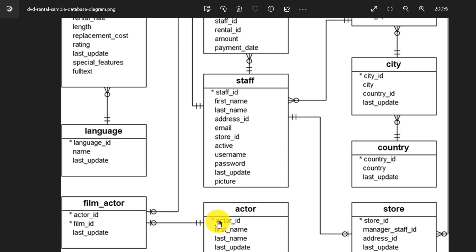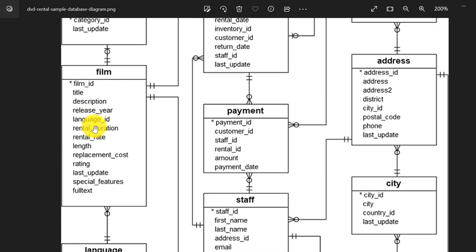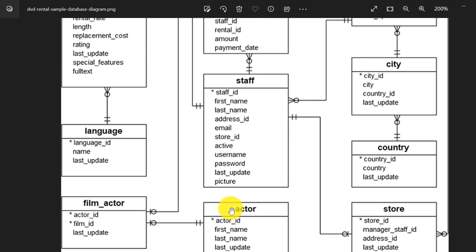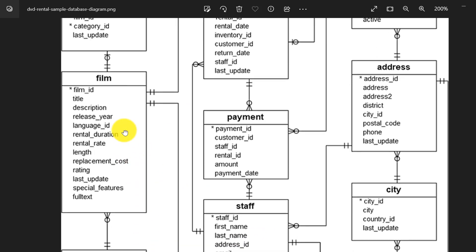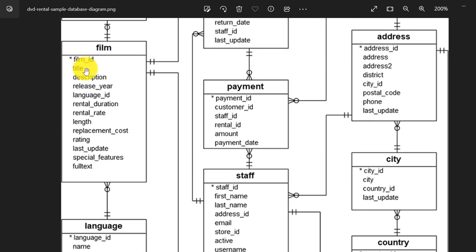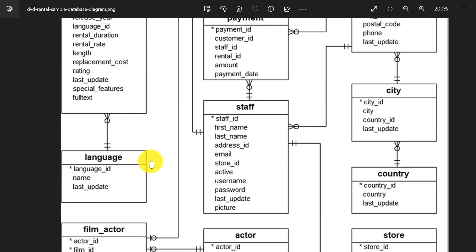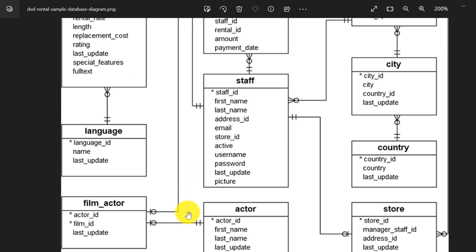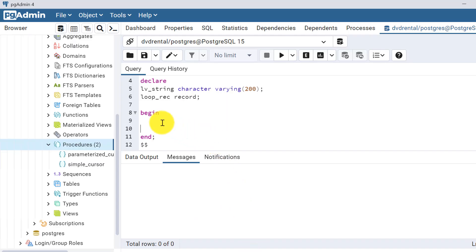This is a many-to-many relationship because one film can have multiple actors. So our input parameter is actor_id, and through a join of the film_actor table and the film table, we can get the titles of all films in which the actor has worked. Let's go back to our code and write the for loop.